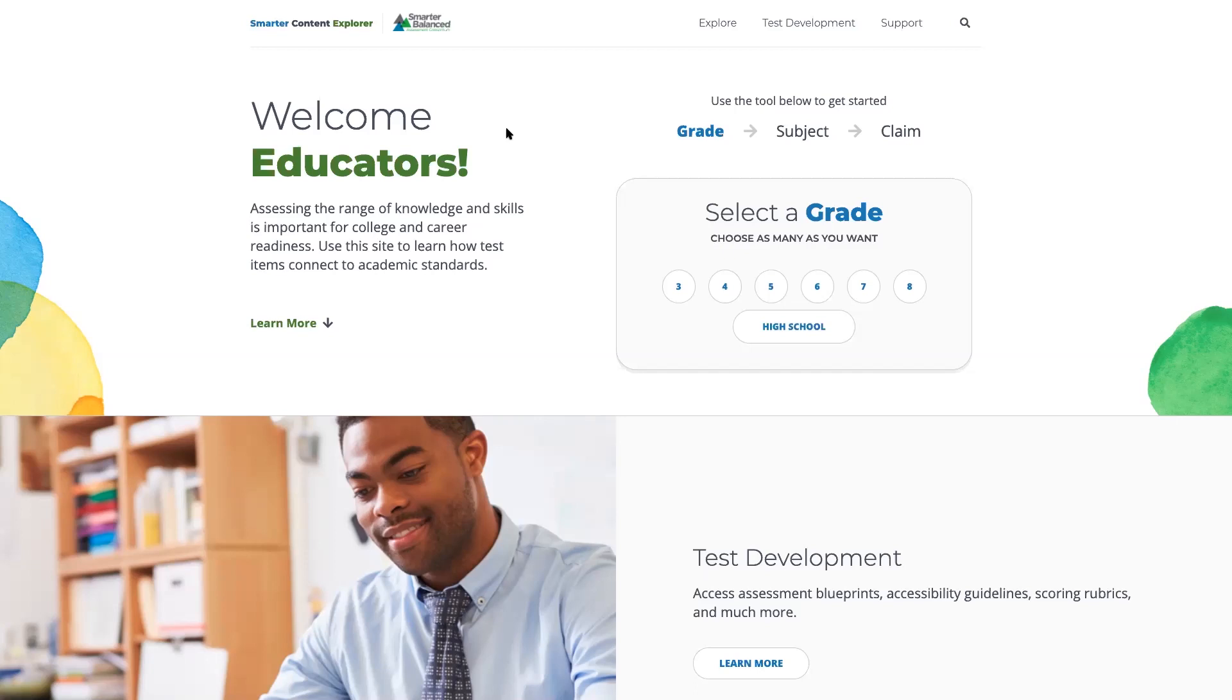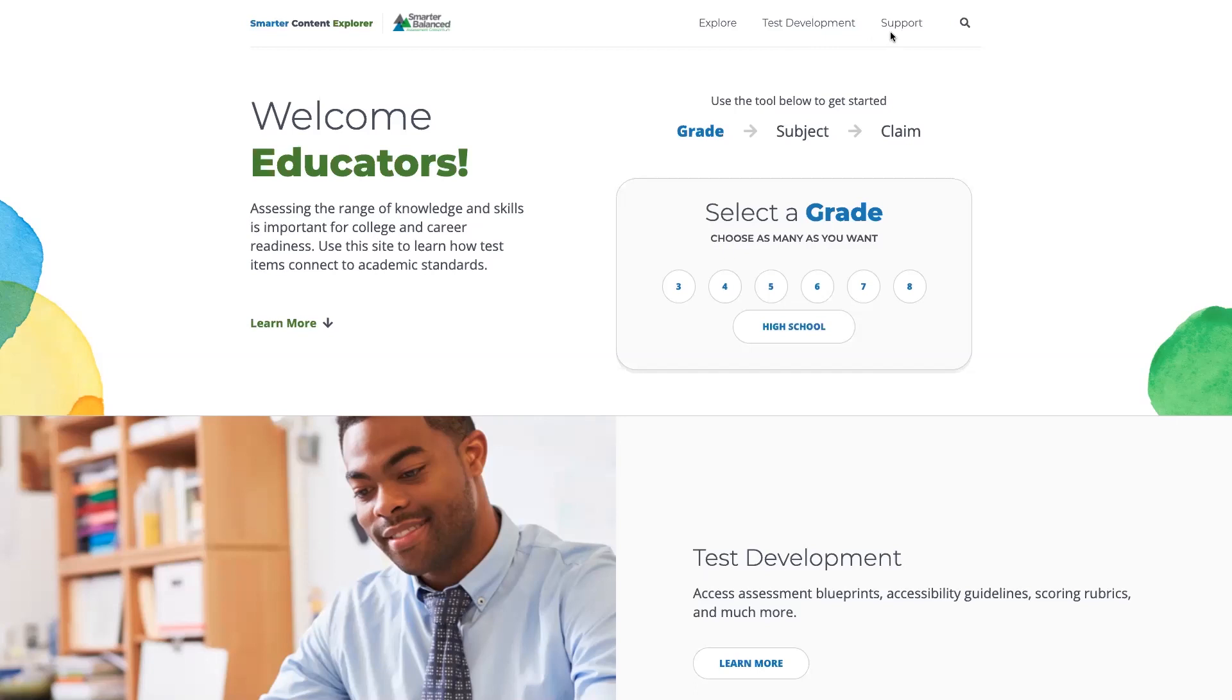The screen is showing the homepage, and you can see in the upper right-hand corner there are three major sections to the website: Explore, which we'll look at in detail; Test Development, which provides guidelines and resources for developing different aspects of the assessments; and a support page that highlights Q&A, frequently used terms, and additional resources and information.